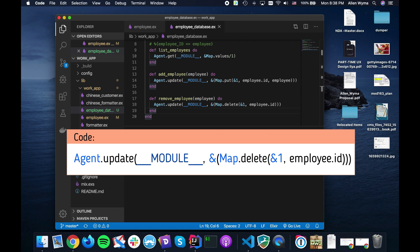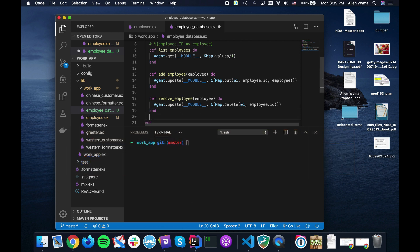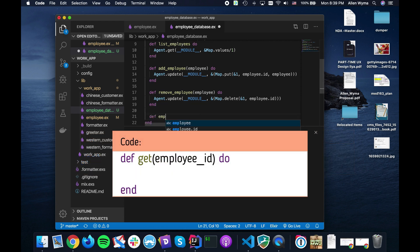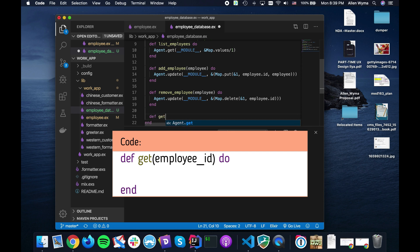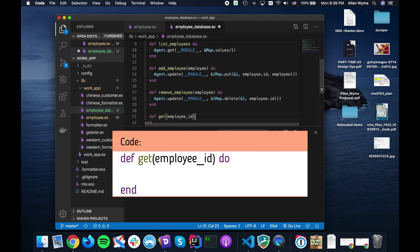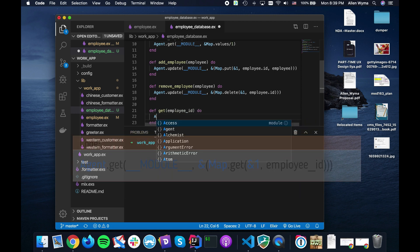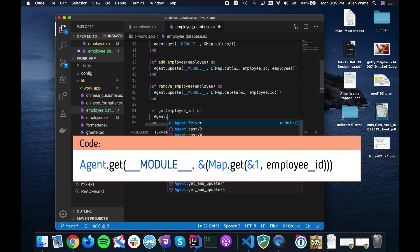I'm just going to pass in the whole employee, a little bit like kind of how delete in Ecto is, pass in the whole object itself. So this will be Agent.update, we're updating the state.